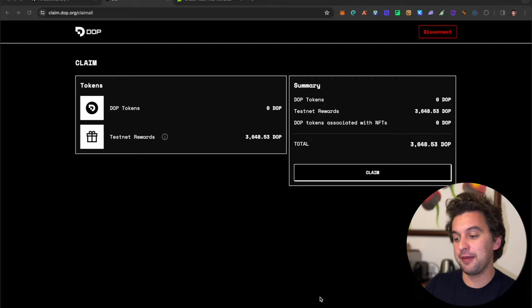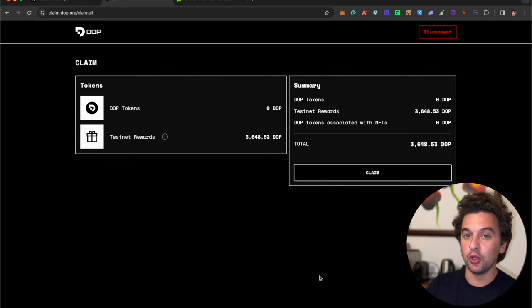The DOP airdrop is finally live and you can go claim it. If you're part of the DOP family, make sure to leave a like. The link to claim will be down below, and this was a free to earn airdrop.